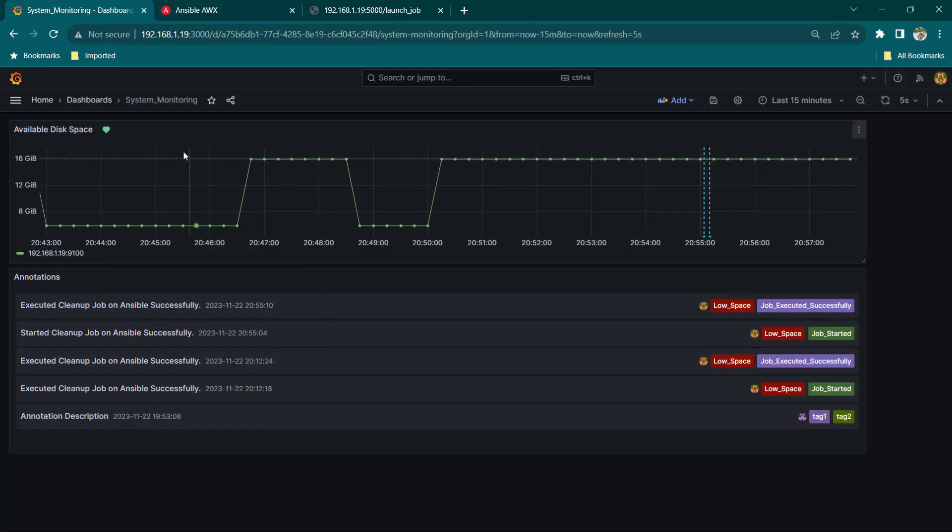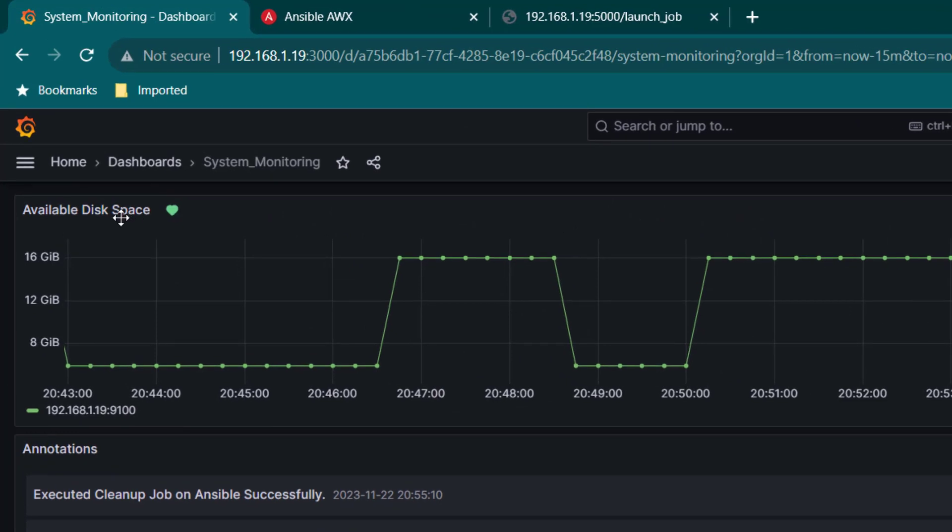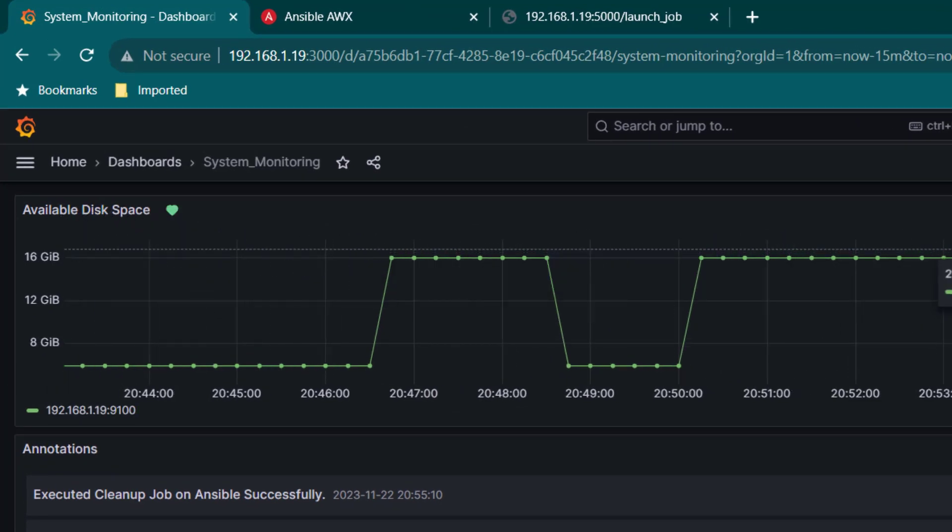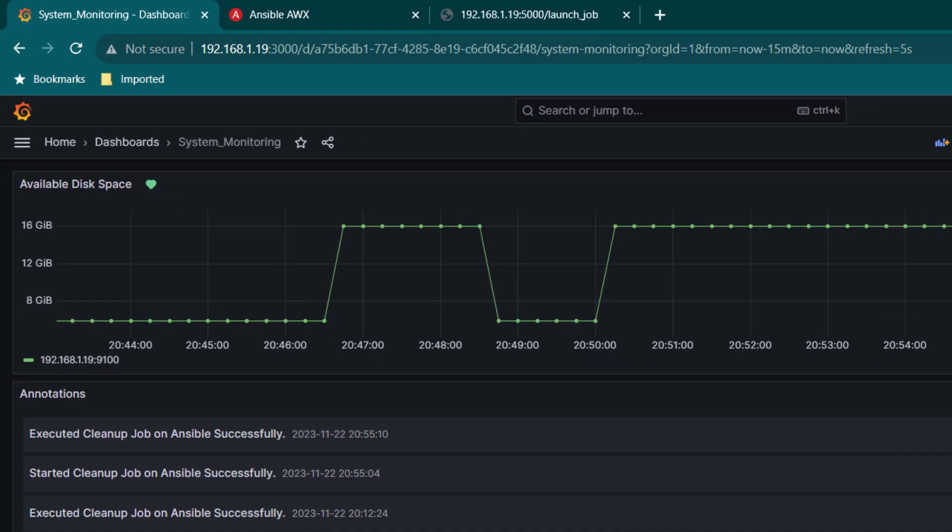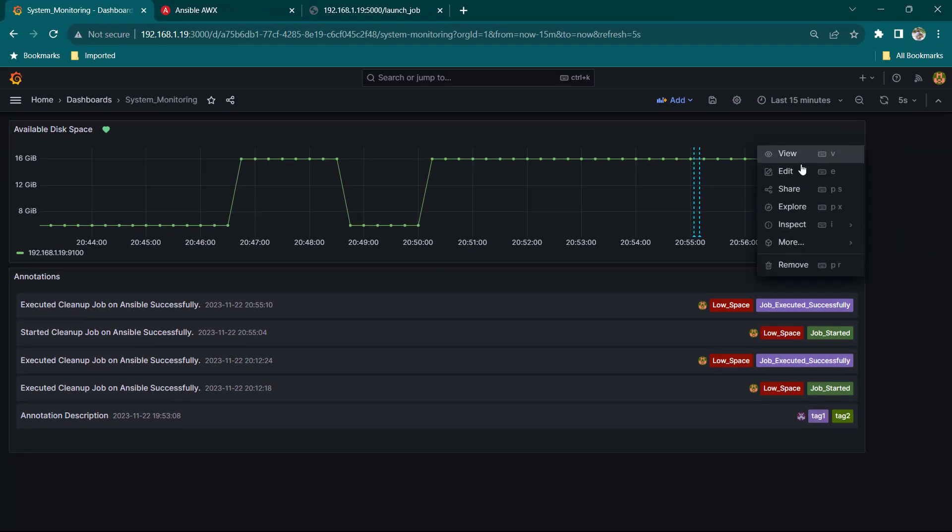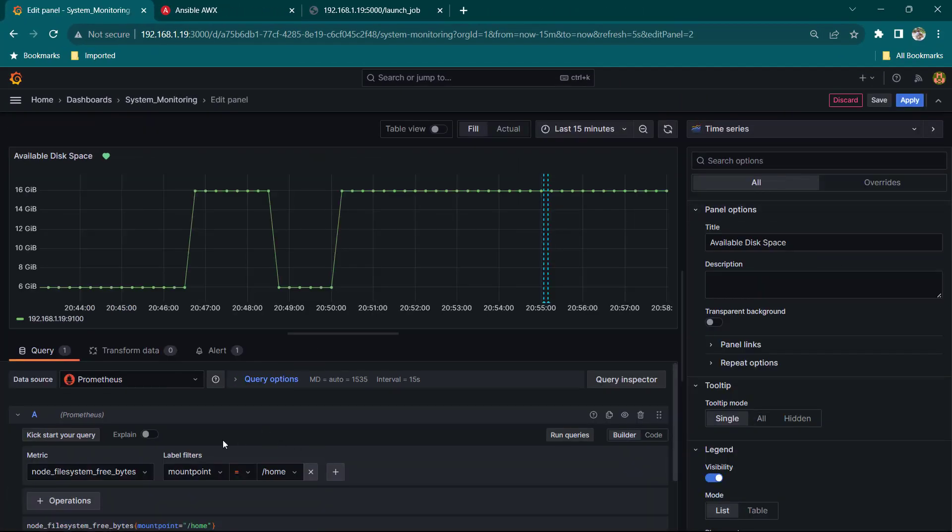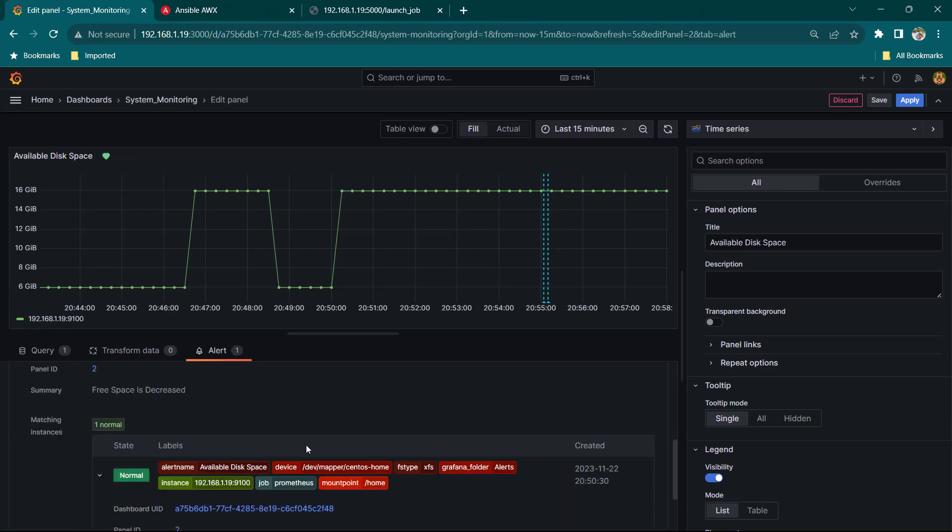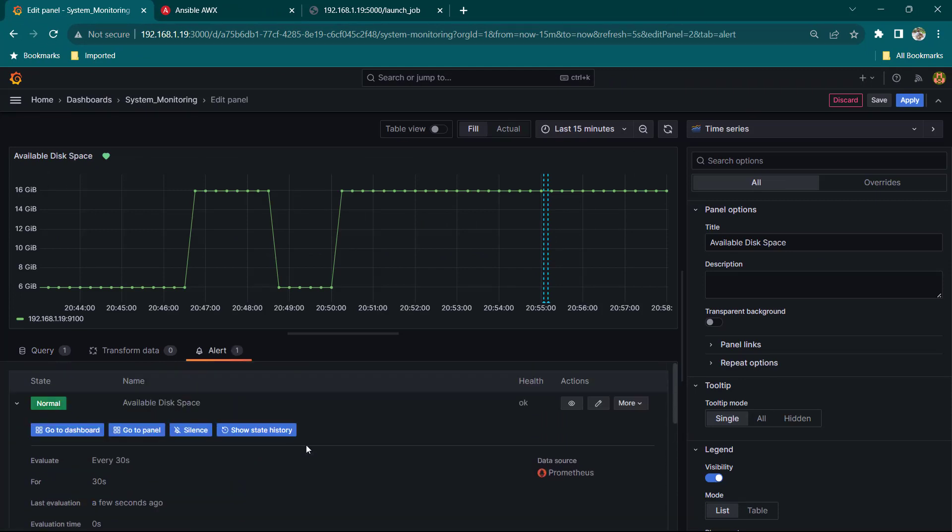Now here you can see what I have done in Grafana is I have created a panel which is monitoring available disk space. So I have around 16 GB of disk space available and then let me go ahead and open this one and here you can see I have also created some alerting here which is going to get triggered once the free disk space goes below 10 GB.